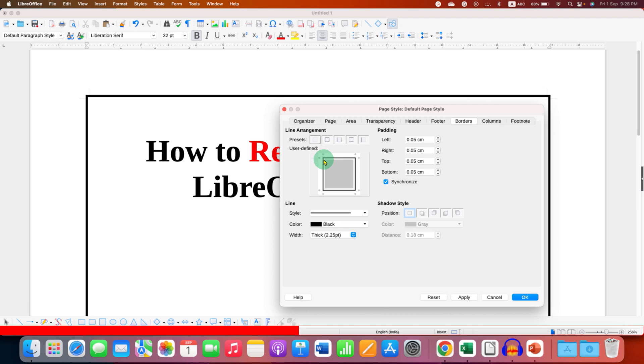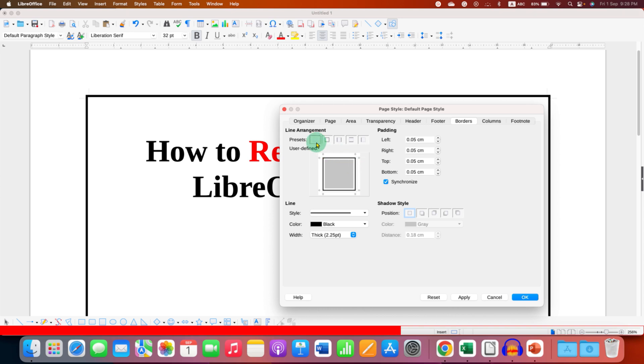So to remove this border you just have to select this first option which is a no borders option. After clicking on it notice here this border will be removed.